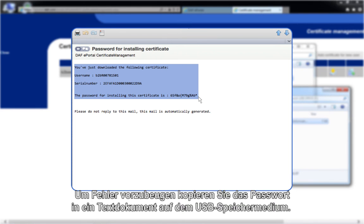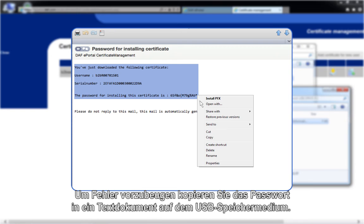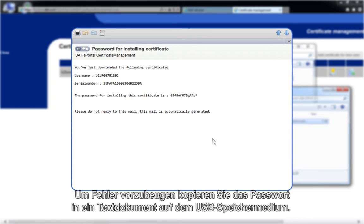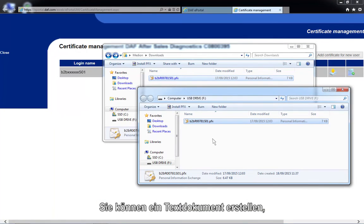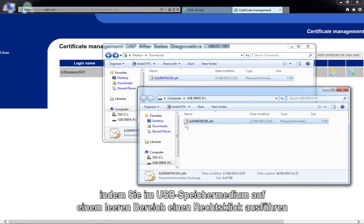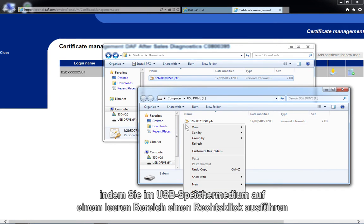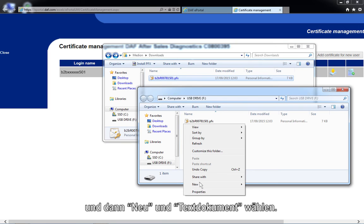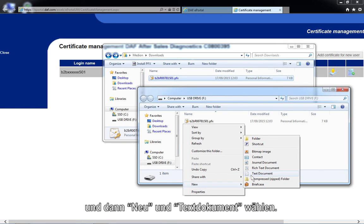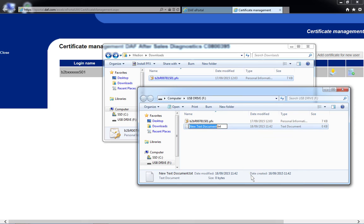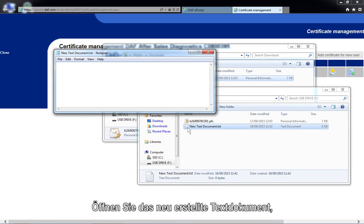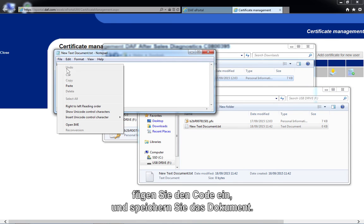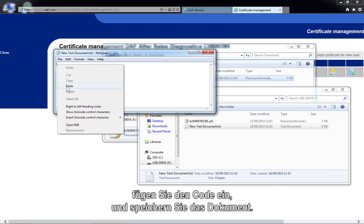To avoid mistakes, copy the password to the USB storage device by creating a text file. You can create a text file by right-clicking on an empty area inside of the USB storage device and selecting New, followed by Text Document. Open the newly created text document, paste the code, and save the file.